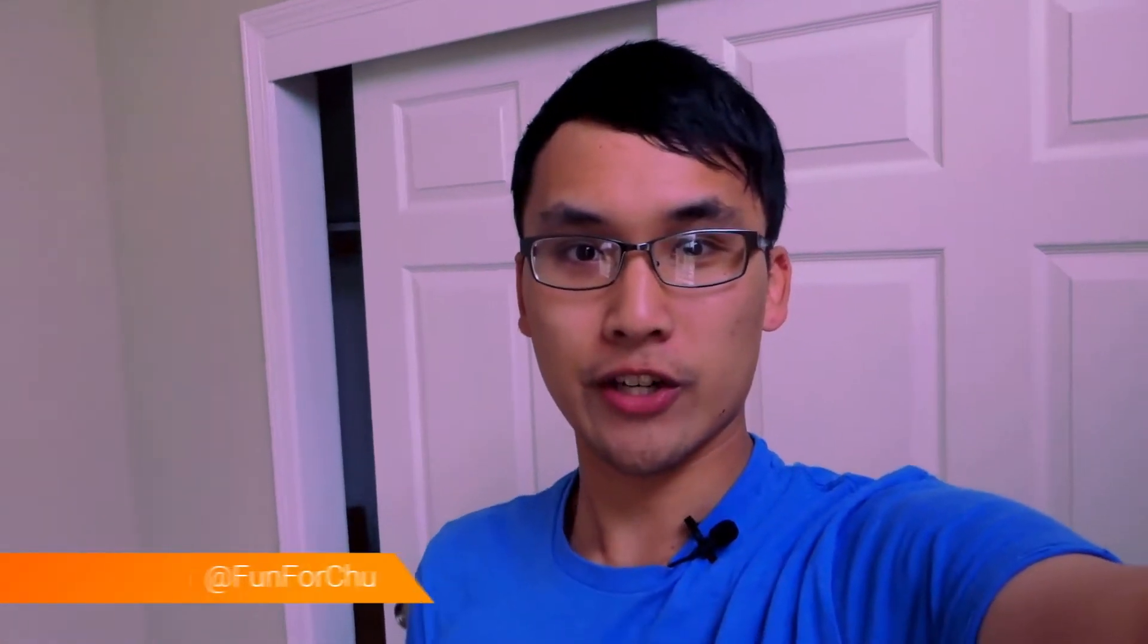What's up guys, it's FunForChu here back with another video and today is week 3 of my 90 day challenge of creating a comic book.